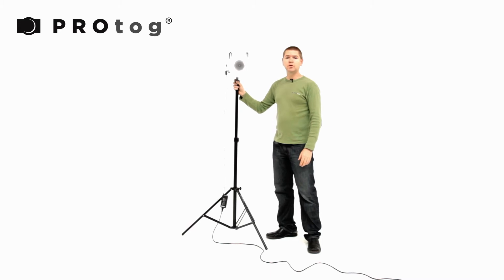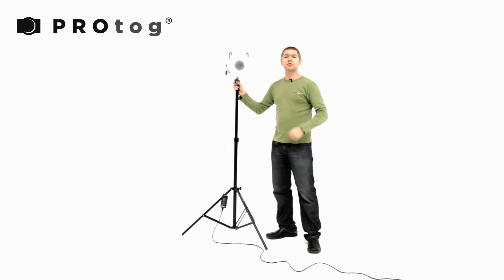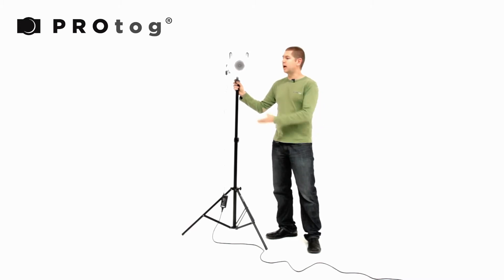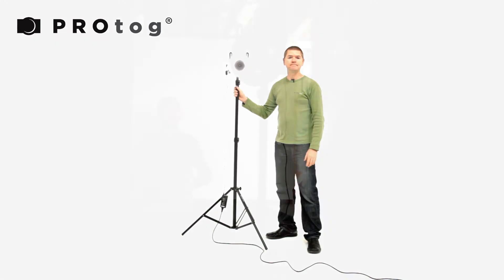So let's have a look at the sort of footage, sort of stills you can get using this light.